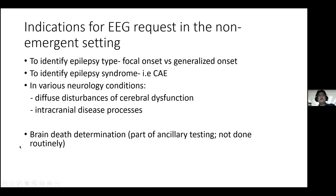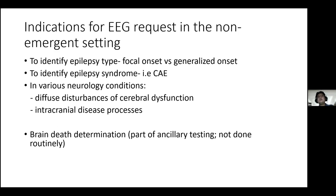In non-emergency settings, EEG indications include: identifying epilepsy type — focal versus generalized — as treatment may differ; identifying epilepsy syndromes like childhood onset epilepsy; various neurological conditions with cerebral dysfunction or intracranial disease like tumors. EEG is rarely also used as part of brain death determination as an auxiliary test, though it is not mandatory.